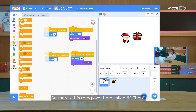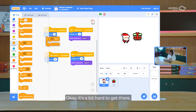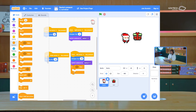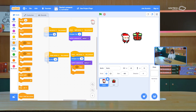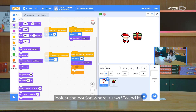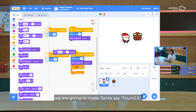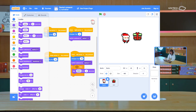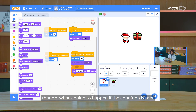There's this 'if-then' block over here. We drag it under — let's start with the left arrow. We know there's a condition we want to meet: if Santa touches the present, then say 'found it'. Let's go find the 'say' block. We know if the condition is met, we're going to make Santa say 'found it' for one second — don't need to talk for so long. But this is really useless unless we can add the condition — now we know what's going to happen if the condition is met.